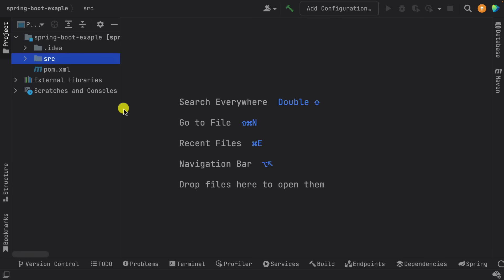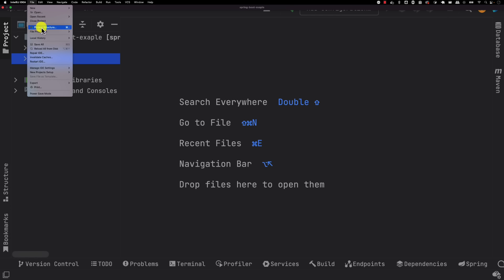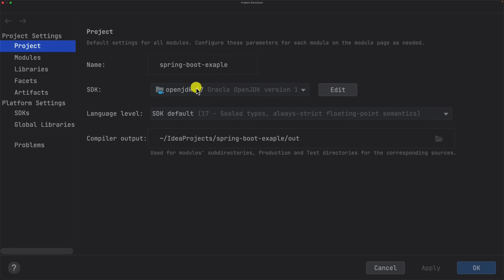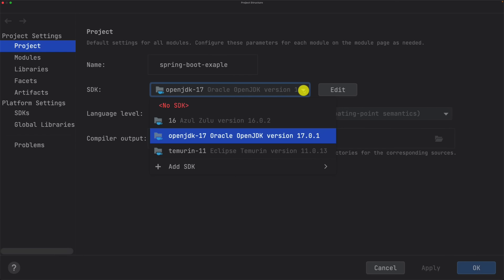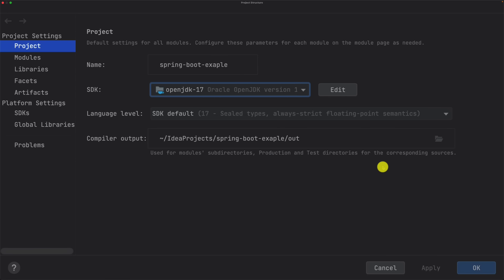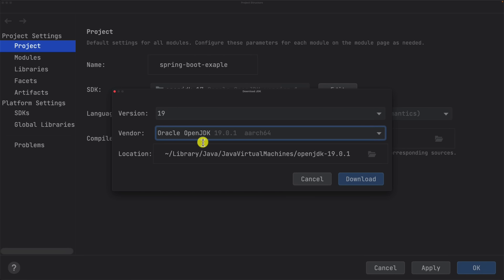Let me show you how to properly set up the Java environment. Within IntelliJ go to File > Project Structure. You'll be presented with project settings where you can see the SDK. If it's anything below 17, make sure you change it to 17 or above — Spring Boot 3 requires 17 as the minimum SDK. You can click the dropdown and choose Download JDK to download a version like 19.